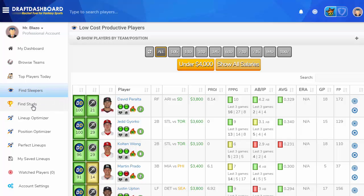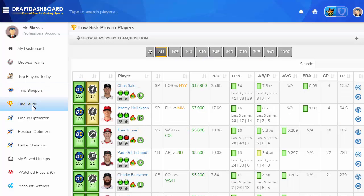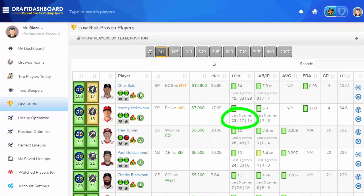Use the Find Studs tool to find low-risk, proven players that you can build your daily fantasy lineups around. This page only shows the best of the best — top-ranked talent with optimal matchups and amazing recent scoring history.